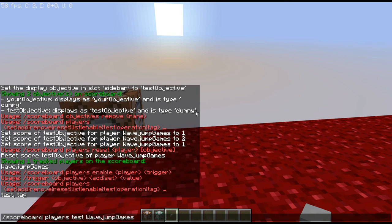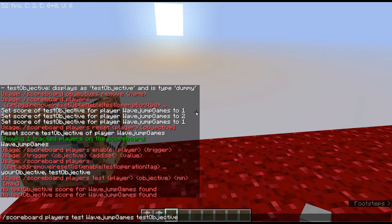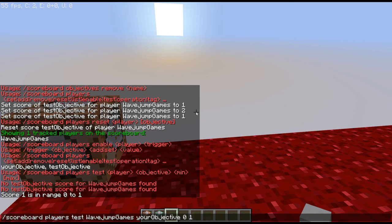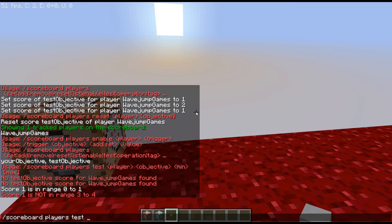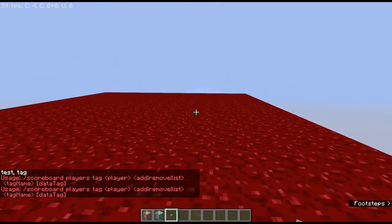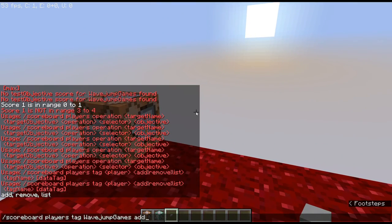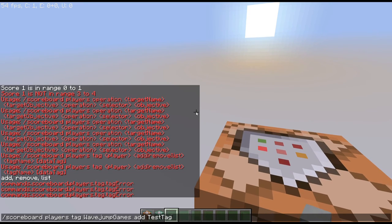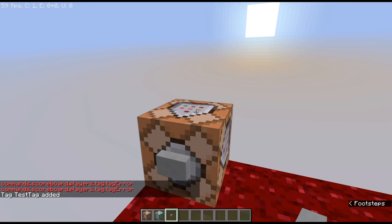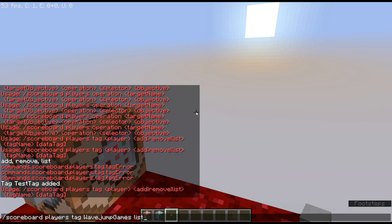I can test a score range — let's test my test objective between 0 and 1. We know my score for 'your objective' is 1, so if I check if it's between 0 and 1, yes it is, but if I check between 3 and 4, it's not going to pop up. Test is pretty cool, and I'm pretty sure you could hook up a comparator to a command block to do that. We're not going to cover operation, but we do have tag — if I create a new tag called 'test_tag', I now have a new tag on me. Running 'tag WaveJump Games list', you'll notice I have my tag and test tag on me.